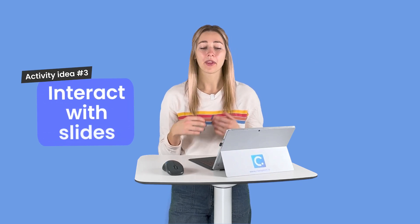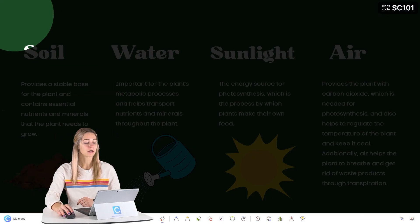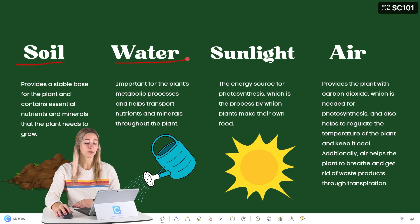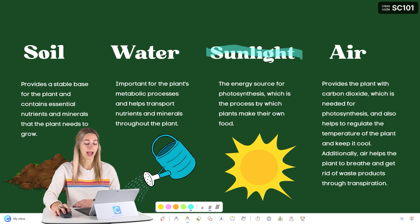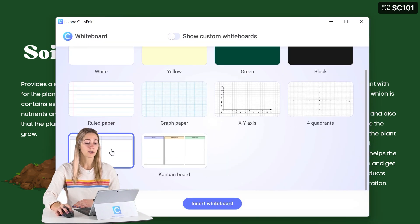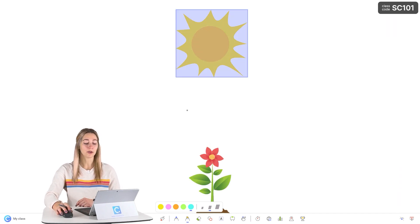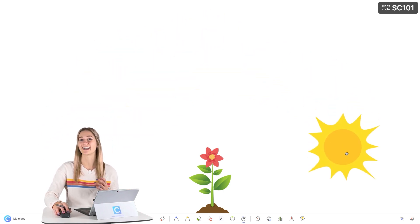Activity idea number three: better interact with the learning materials on your slide. Don't just read off your slides in a monotone voice — interact with them. Make presentations more engaging by using the spotlight to highlight only certain information at a time, or use the laser pen to highlight information. For something more permanent, you can use Classpoint's various annotation tools. You can even add a templated whiteboard background into your presentation to start a new discussion, or continue using Classpoint's draggable objects to show information in a more visual and clear way.